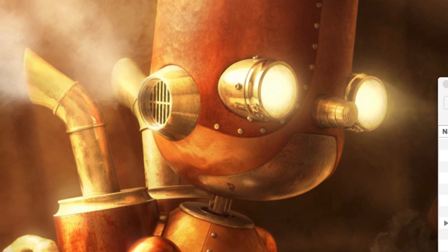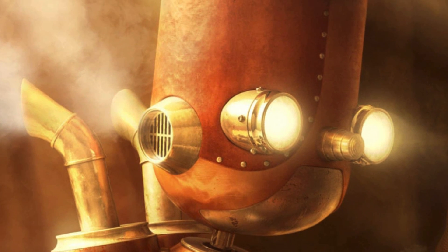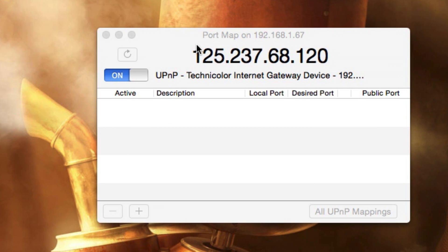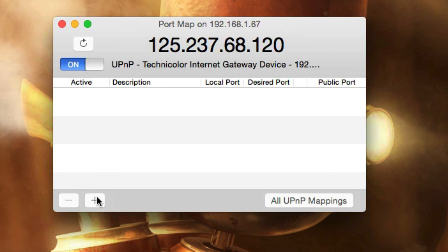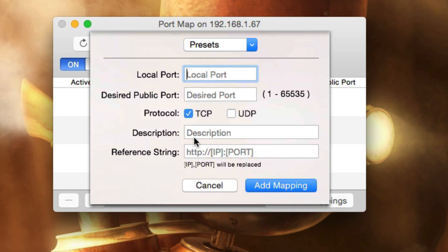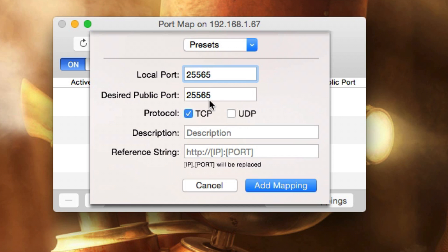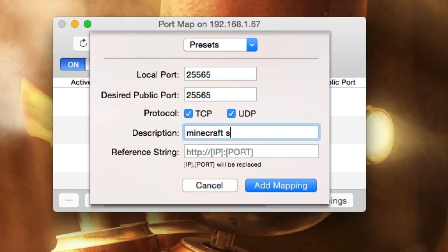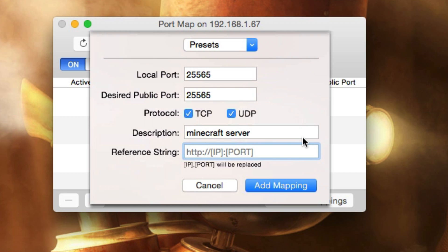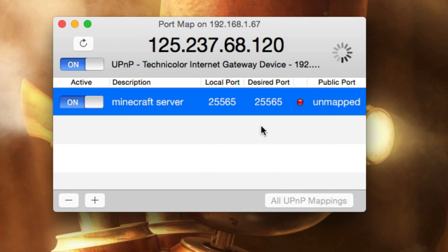You're going to click start and open Port Map. Click that little plus button, then write 25565—that port there. It'll write in the one below it. You're going to click both TCP and UDP. Put your description as anything really, but I'm going to write 'minecraft server'. For the host name, you're going to want to write what you put in No IP, so dinodevcraft.noip.me. Then click add mapping.